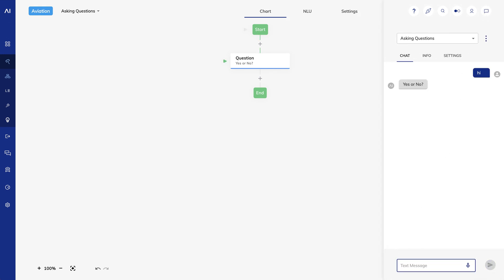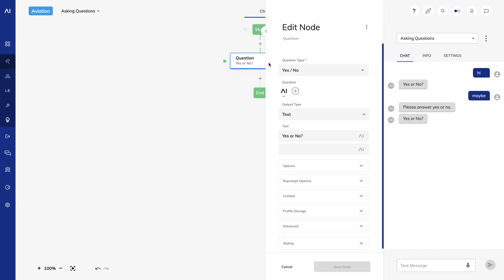I'll say hi, then I'll say maybe. Note that it sends the reprompt message and then asks the question again. If I turn off repeat question, it will just give me the reprompt message.